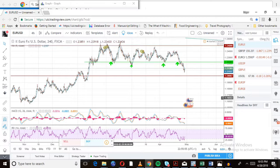Expectations for NFP are around 195,000, which is quite a bit higher than last month. Wage growth is at 0.2% and unemployment remains constant at 4%. In contrast, last month's NFP numbers were very disappointing at around 103,000. We're now expecting 195,000, which is the average market expectation — let's see what happens.